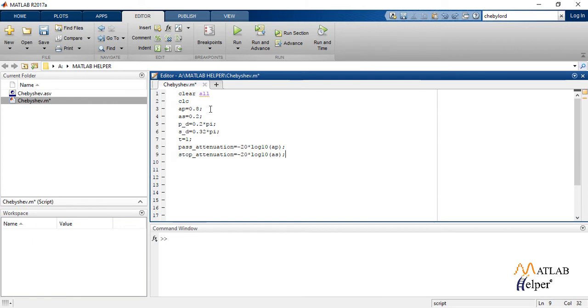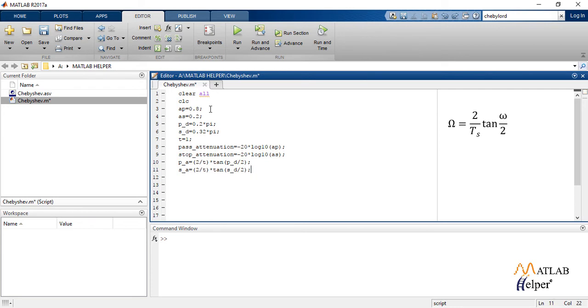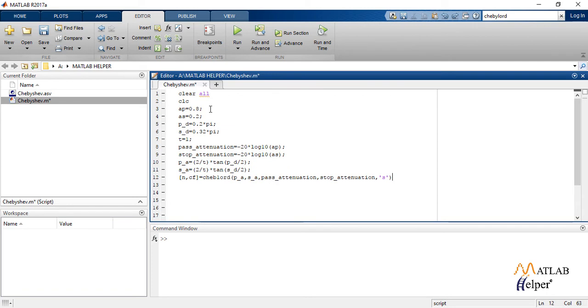In bilinear transformation method, we use the formula capital omega equals 2 upon sampling time T into tan of edge frequency upon 2. So we implement this formula and calculate the new corner or edge frequencies for both passband and stopband.